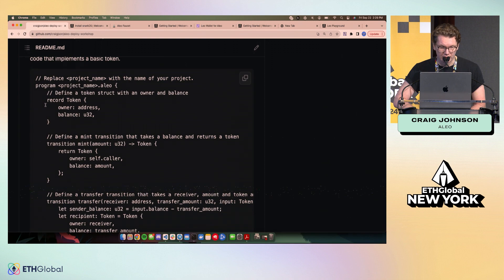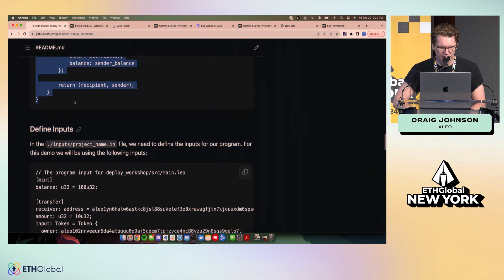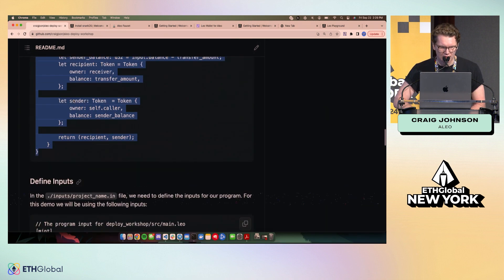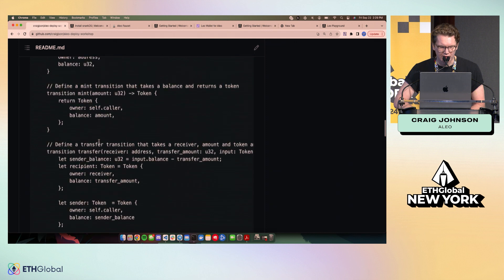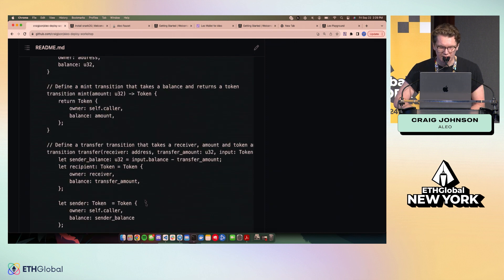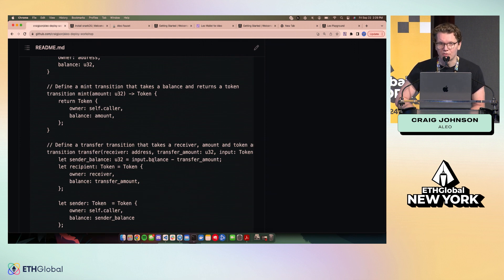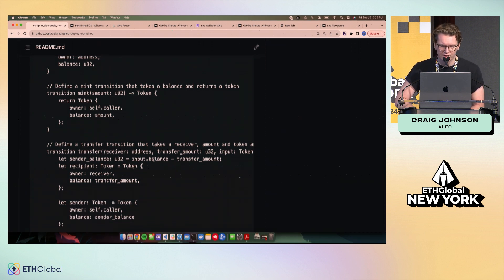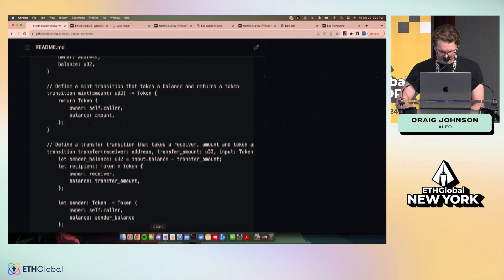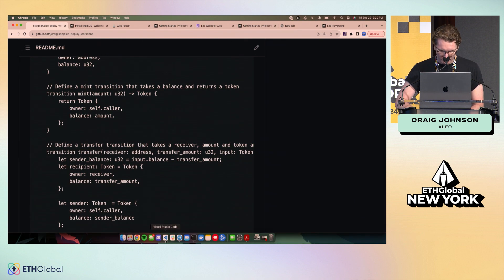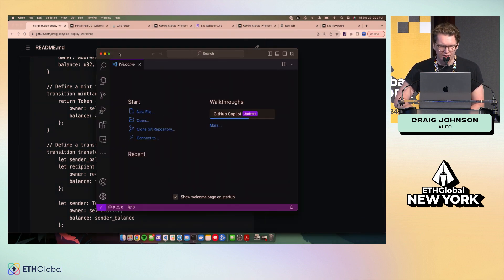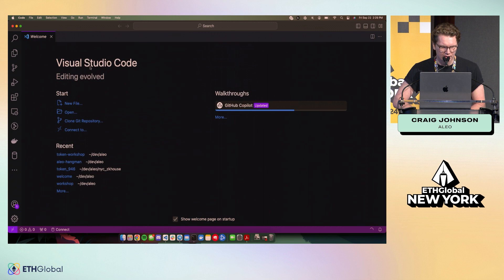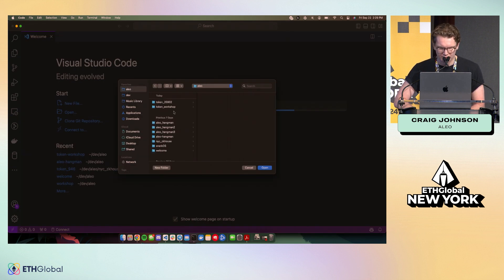And then we can write our program. I've provided a very, very basic token example here. You can just copy paste this and check it out. Like I said, check out the examples for more complicated code or for more syntax examples and kind of more of the language features. We're really just focused on how to deploy today. So I'm just going to go ahead and open up that new directory that I just created because I personally prefer working in VS Code.